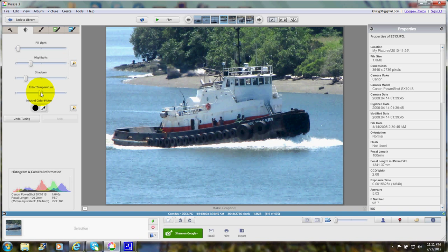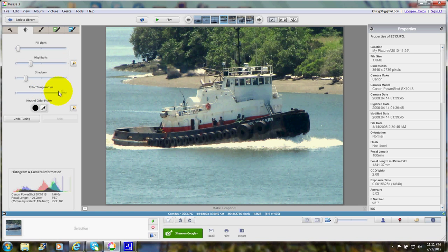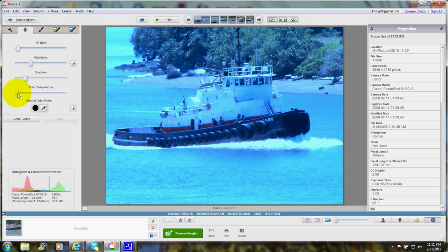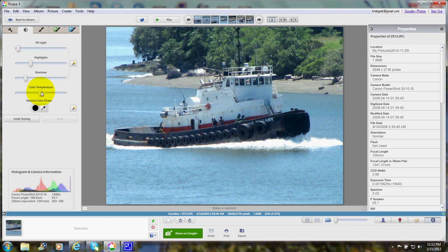And you can change the color temperature. Here it looks like a cool tone, and all the way to the left is a warm tone — way too much, but that's the range. We'll just leave it in the middle.